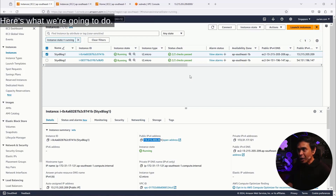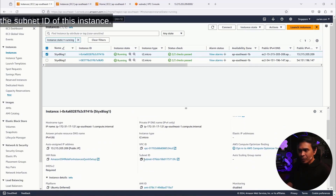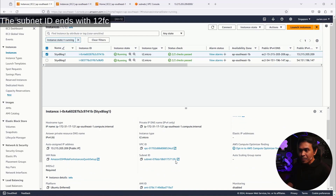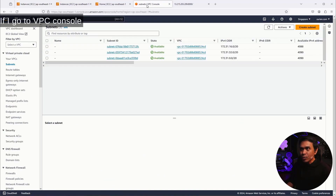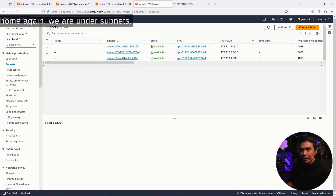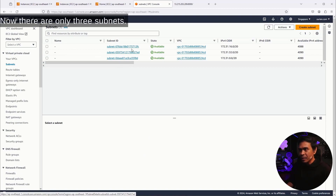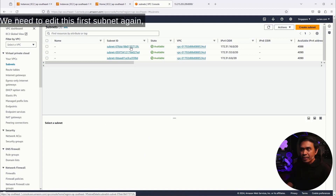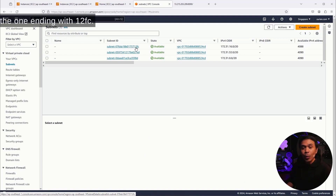Here's what we're going to do. First, we need to know the Subnet ID of this instance. The Subnet ID ends with 12FC. If I go to VPC Console Home, we are under Subnets now. There are only three subnets, and we need to edit the first subnet — the one ending with 12FC.